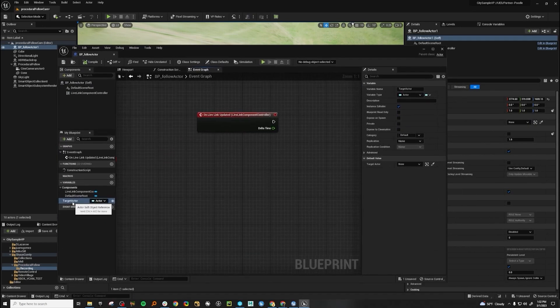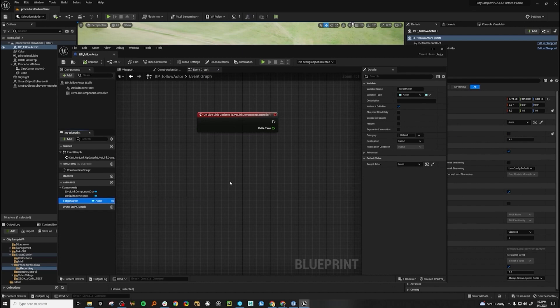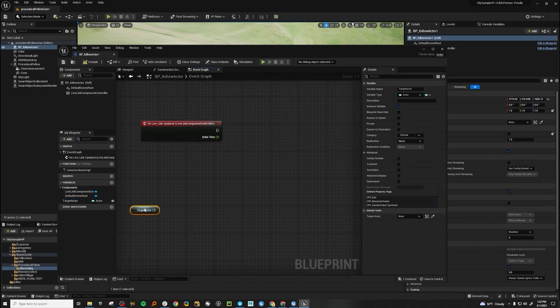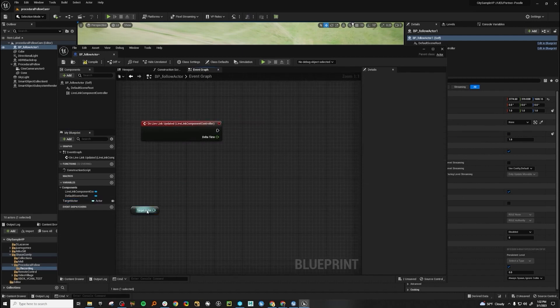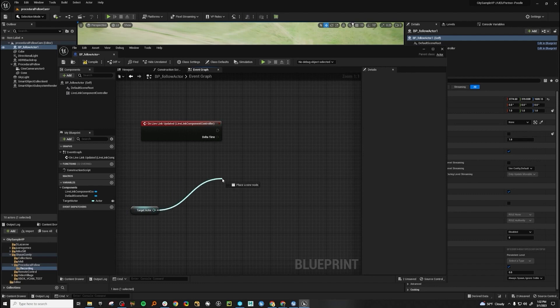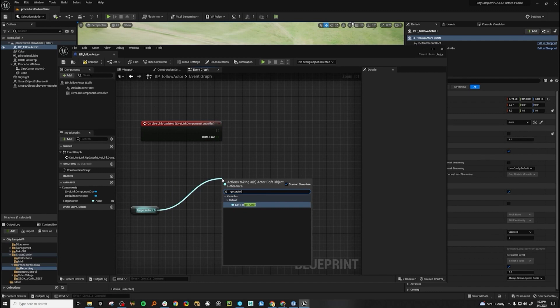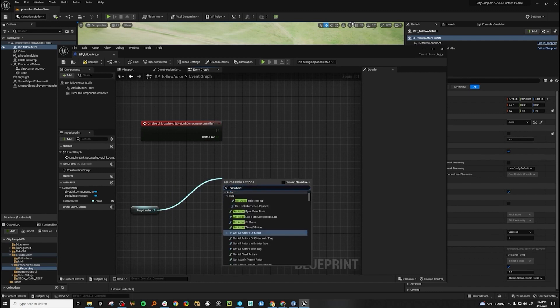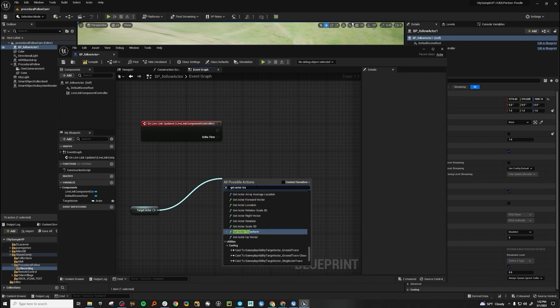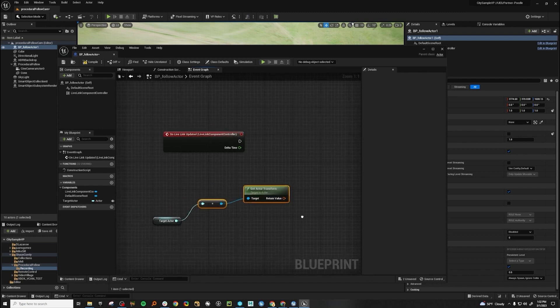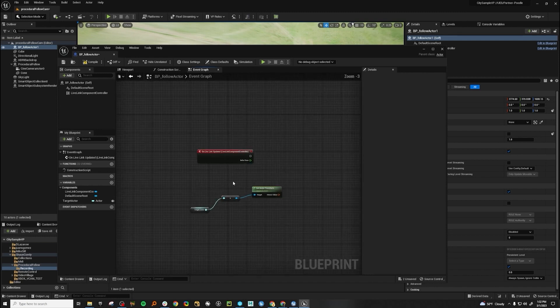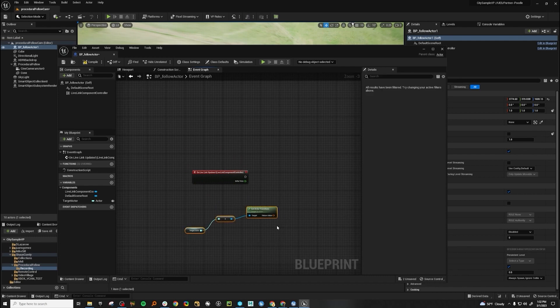So if we hold down control and drag this in, we will get that actor. And then from there, we know we want to get the transforms of that actor. So actor transform. Great.